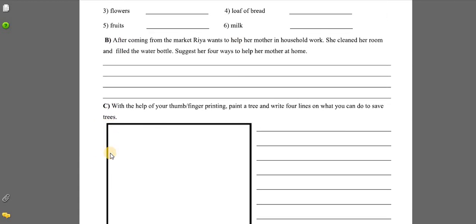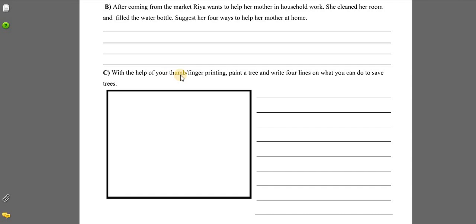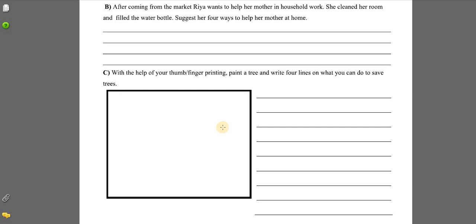Question C: with the help of your thumb or finger, you can paint a tree, and write four lines on what you can do to save trees. On a fresh page in your English holiday homework thin notebook, use finger or thumb impression to paint a tree using different colors. After painting the tree, write four lines on what you can do to save trees.